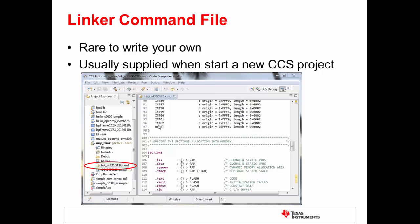So in the case of Code Composer Studio, a project that you're building for a TI microprocessor, where would you see the linker command file? Well, in this screenshot, it's circled here in red.